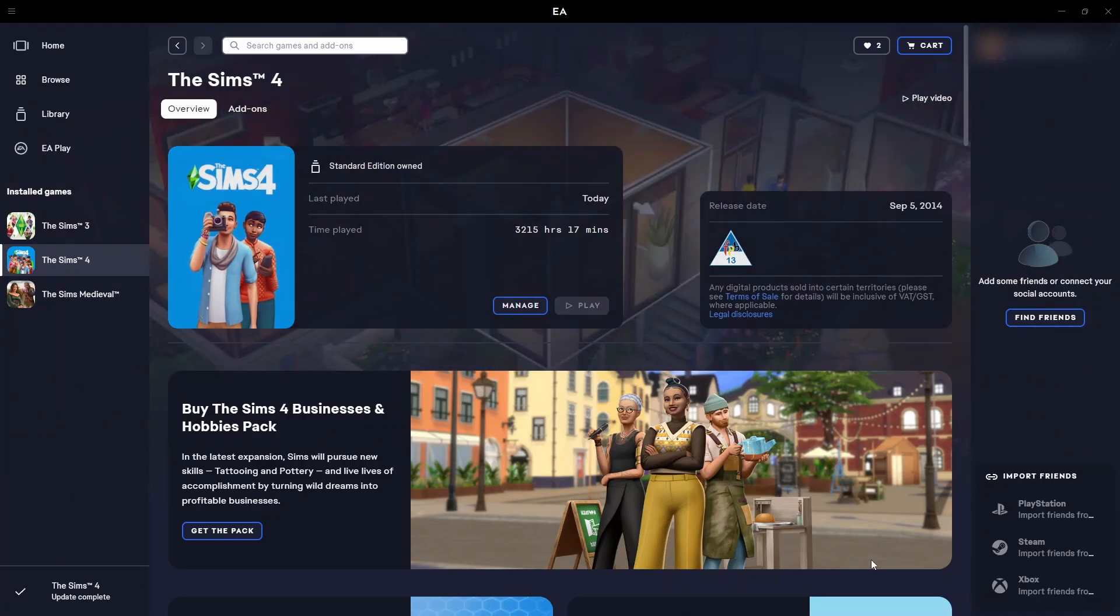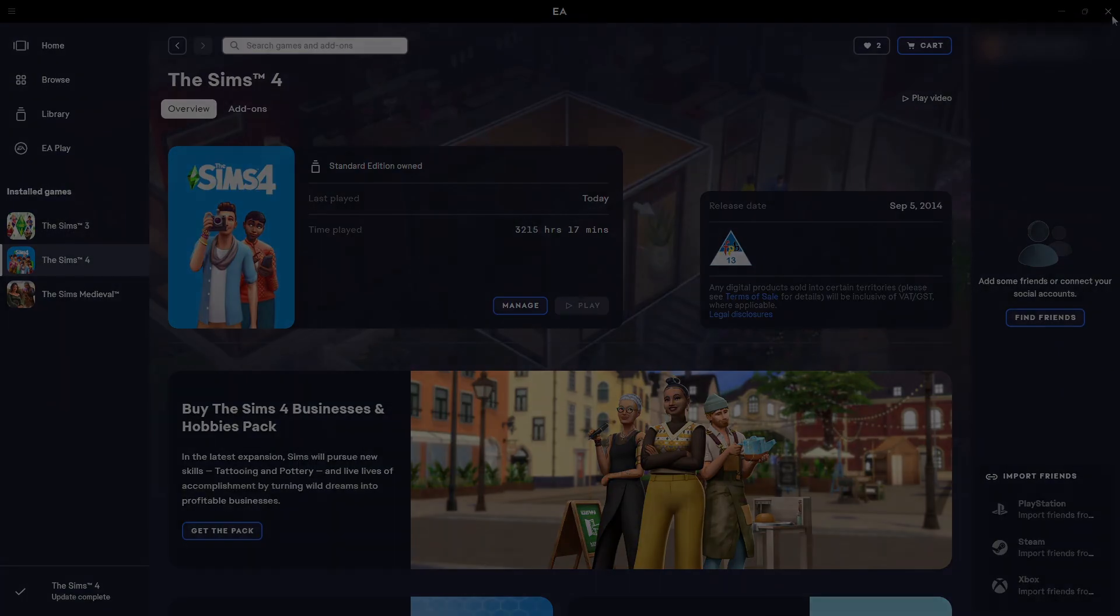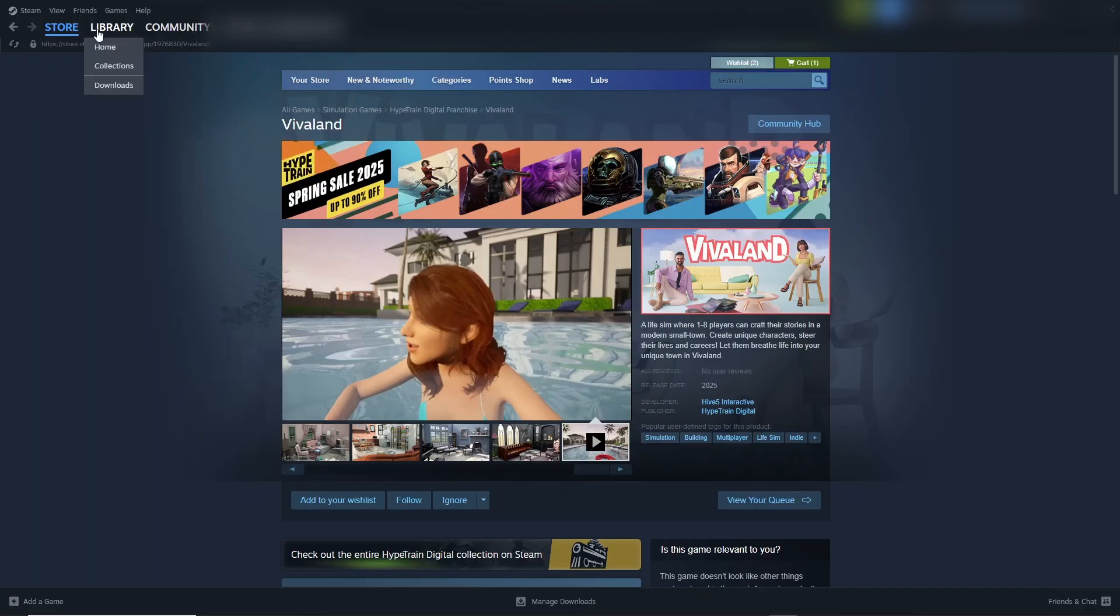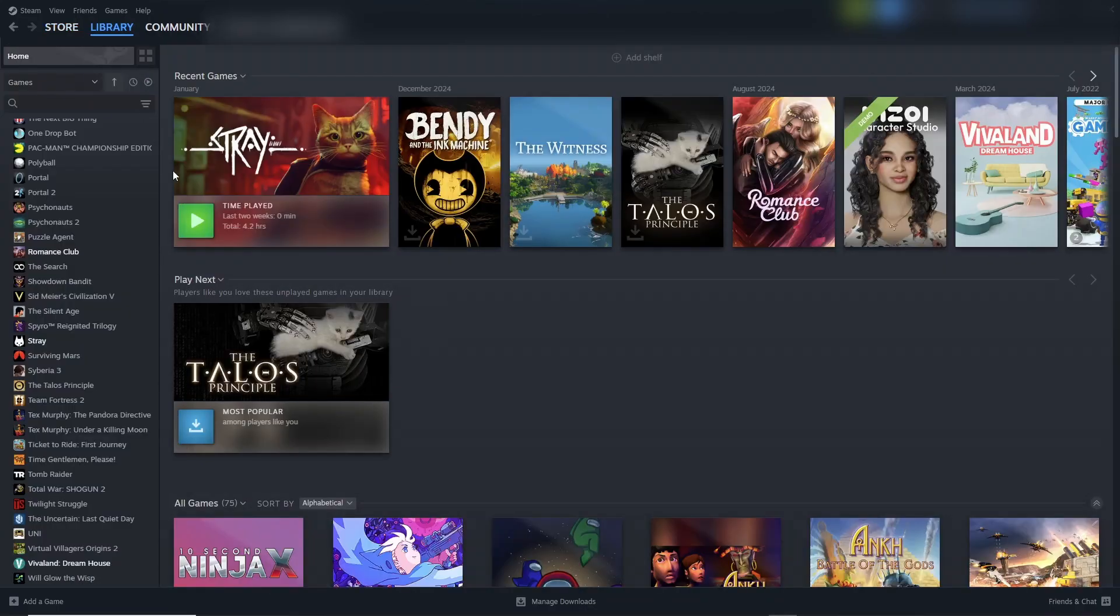I'm going to exit my Sims 4 game and close the EA app to show you how to repair your game on Steam. We are in Steam now. I have exited out of my Sims 4 game, so I'm going to go into my library.